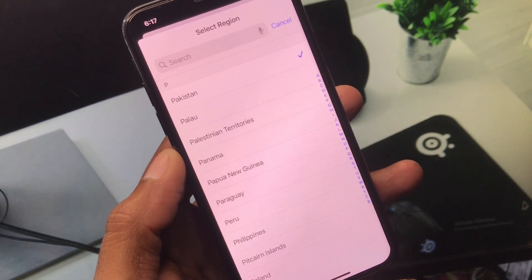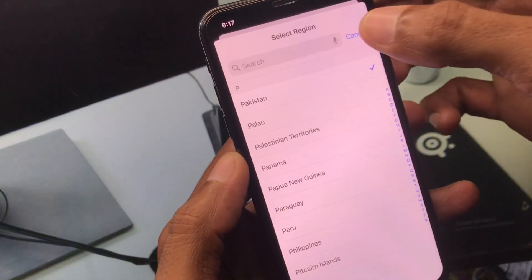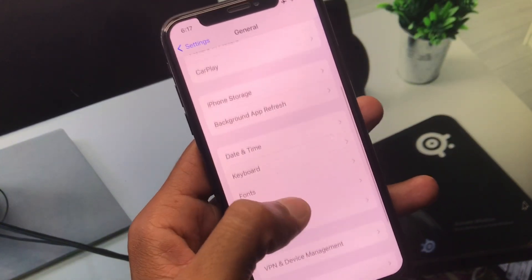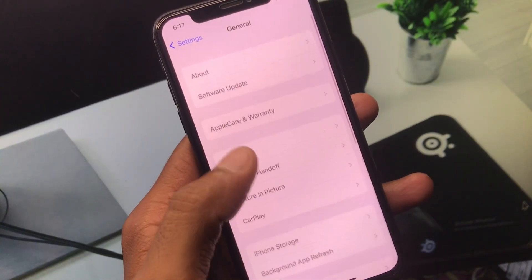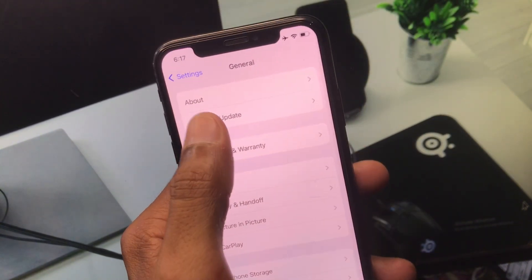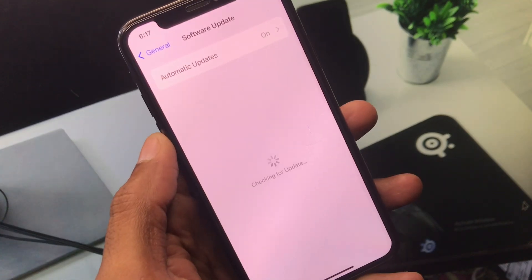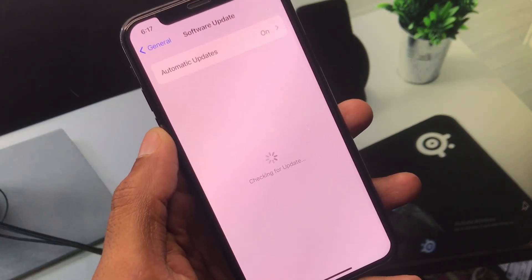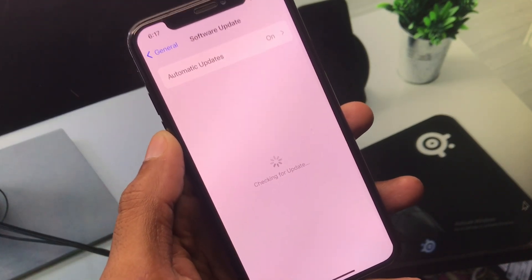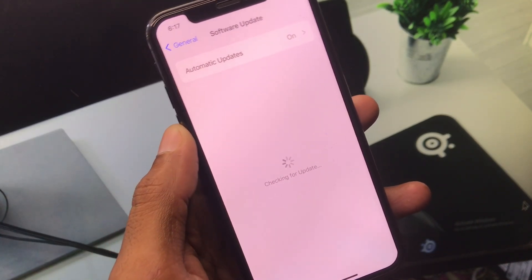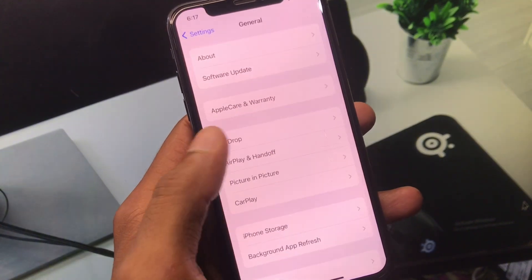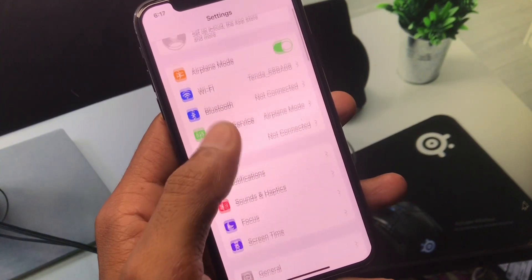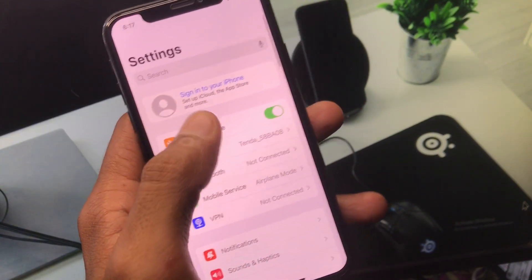Check for the latest update. If you find any update available, download and install it on your iPhone. After this, go back.